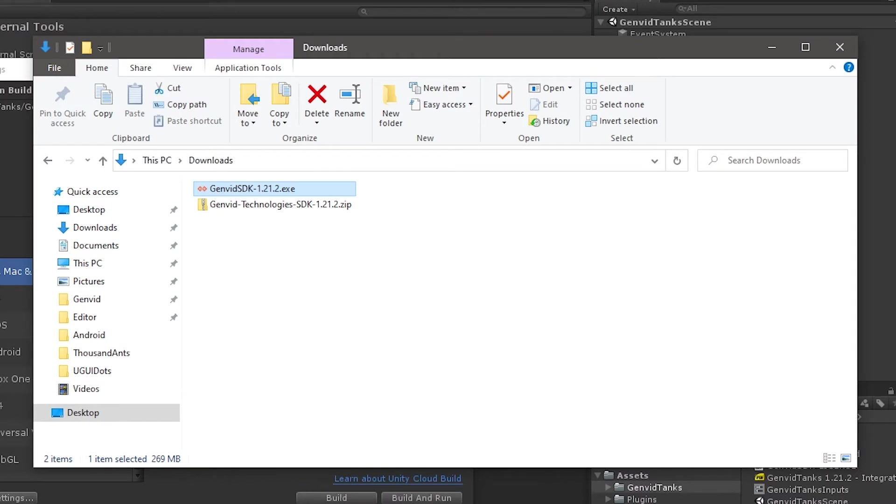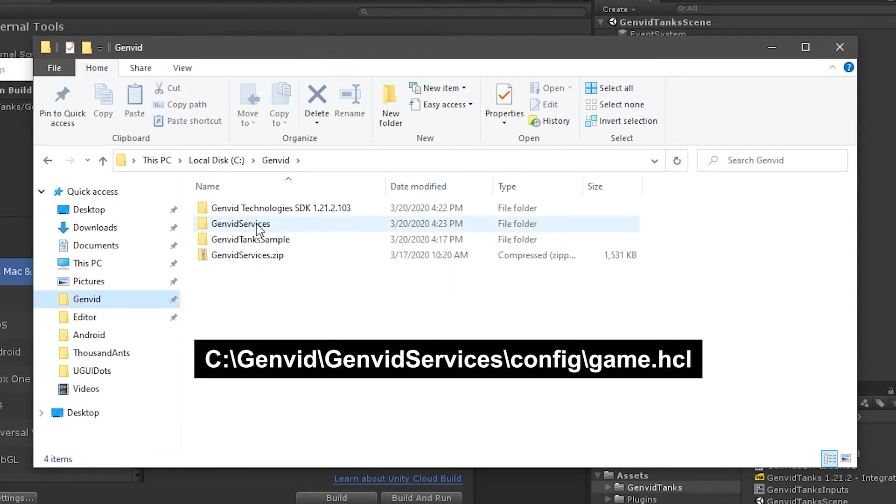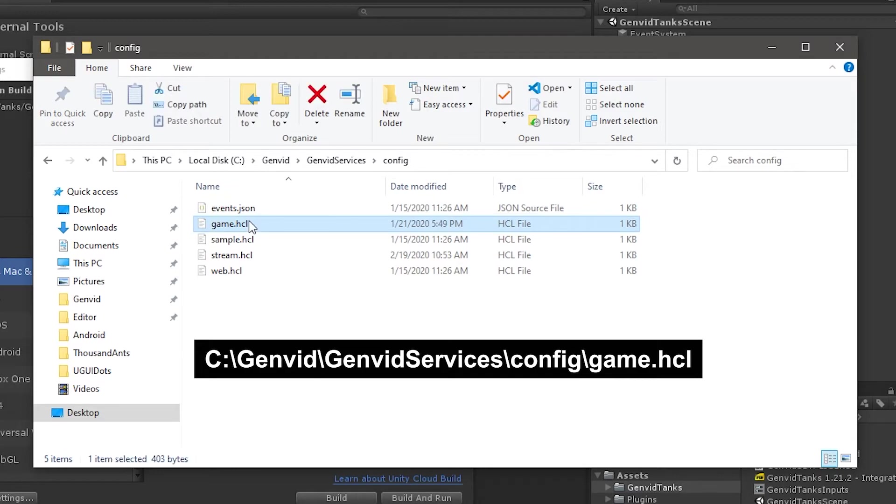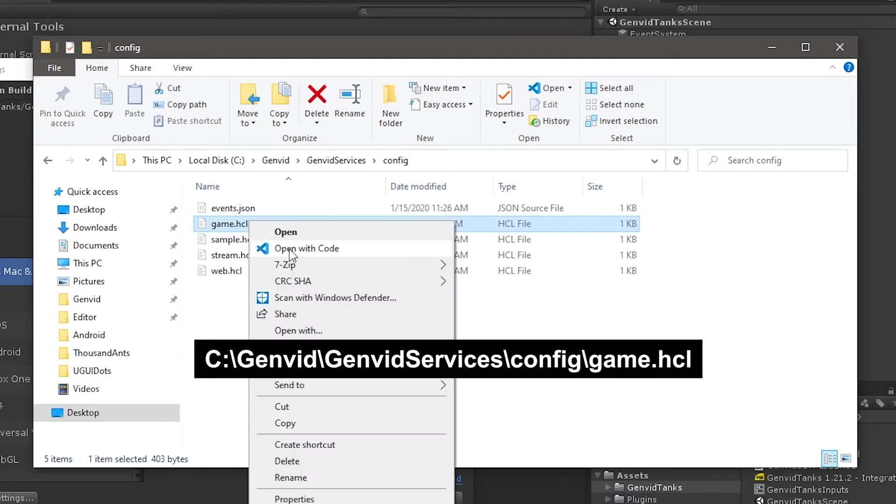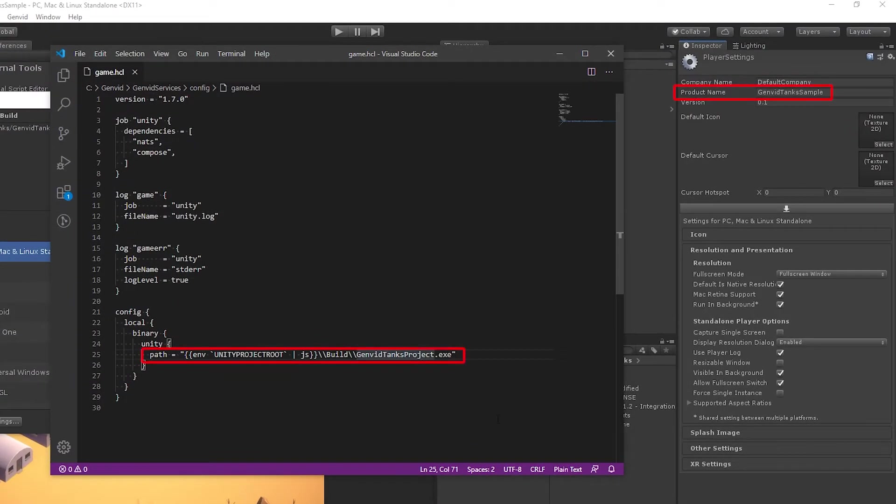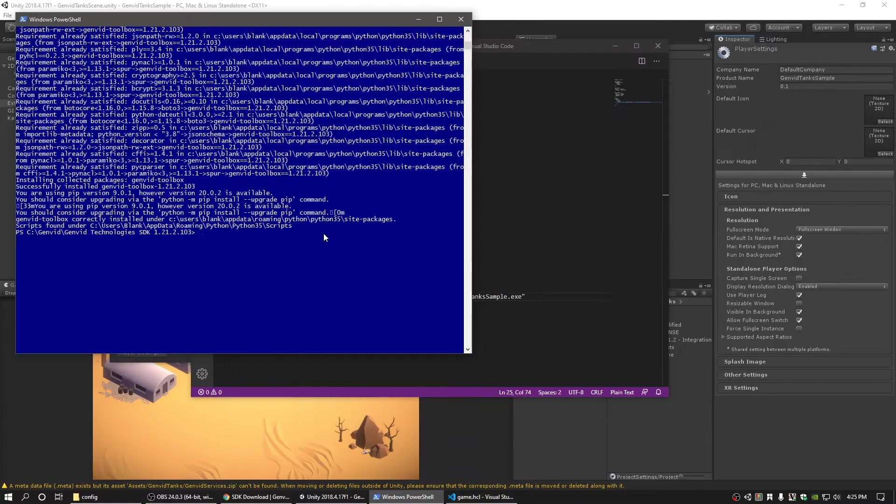Now we need to modify a configuration file so that GenVid services knows where to locate the build for our Unity project. Go to the GenVid services forward slash config directory and open the game.hcl file with the text editor. In the config scope, change the path variable to match the location and name of your build.